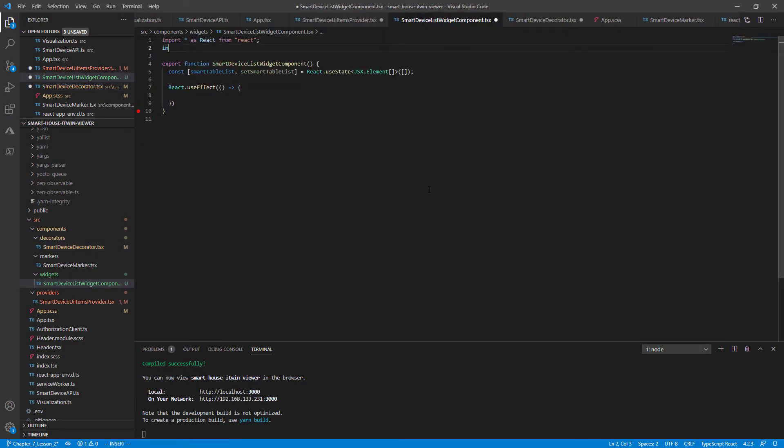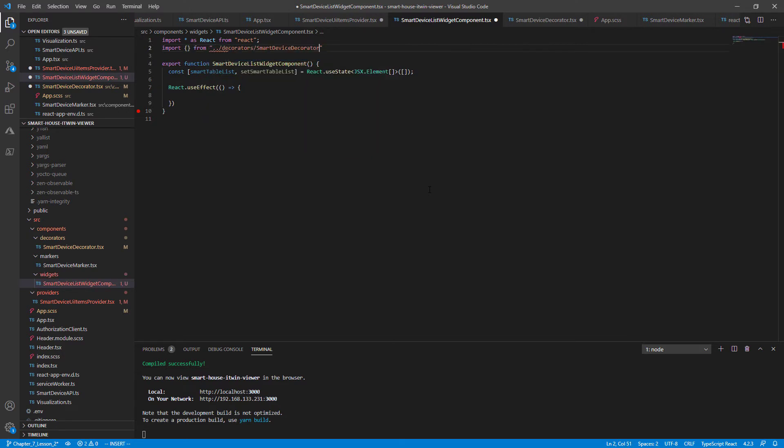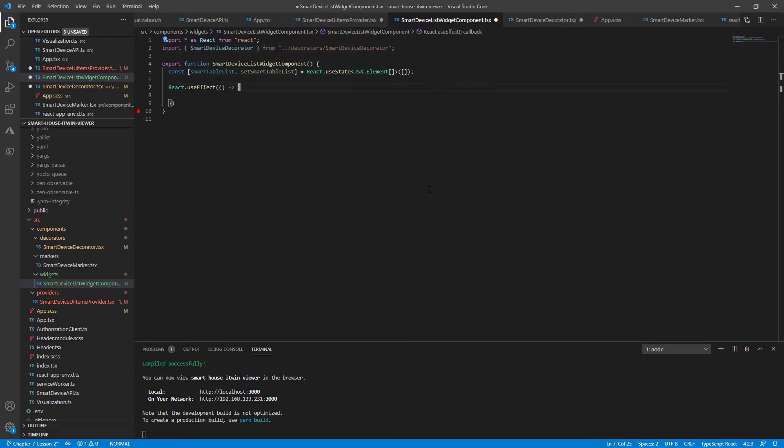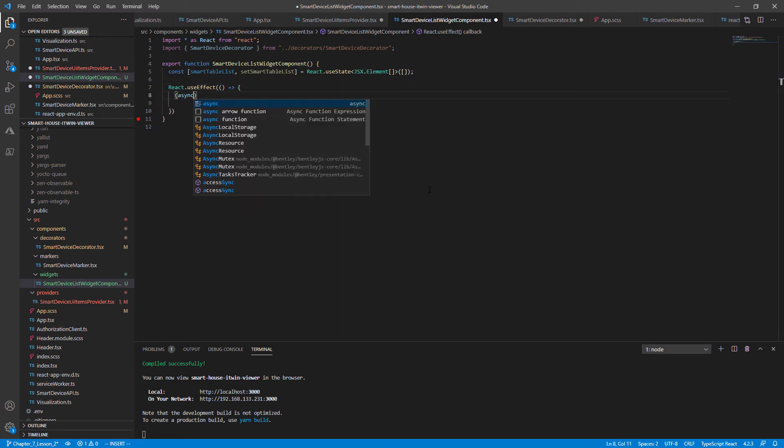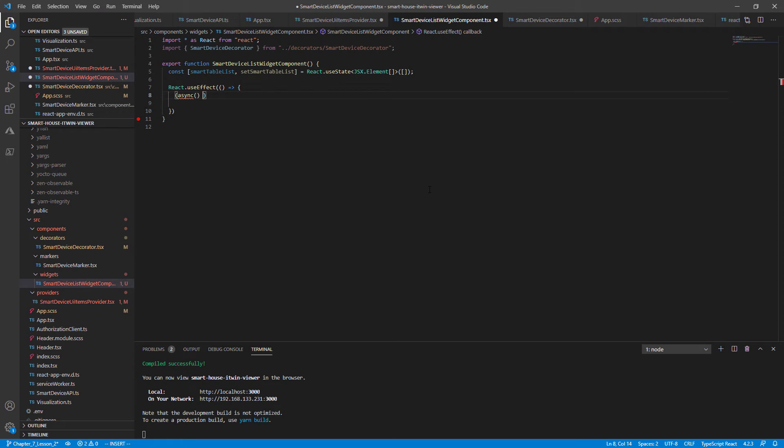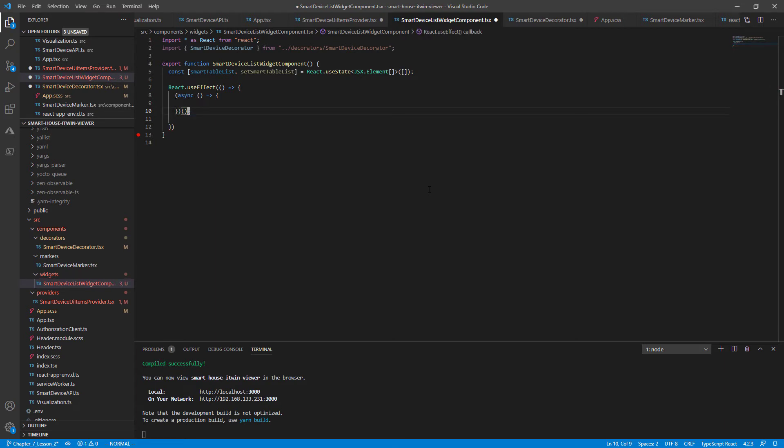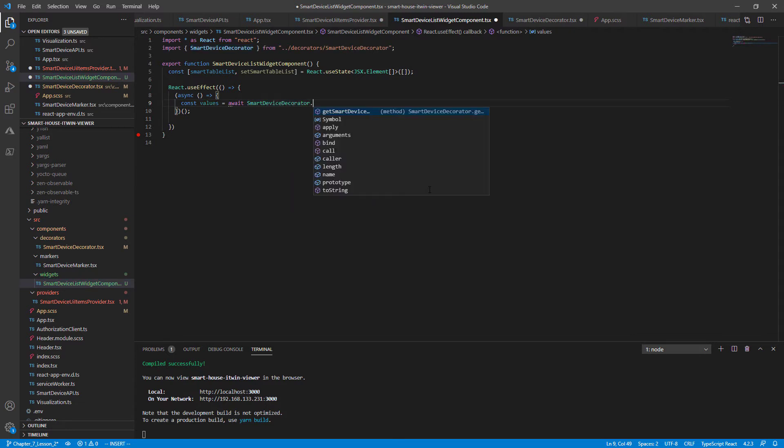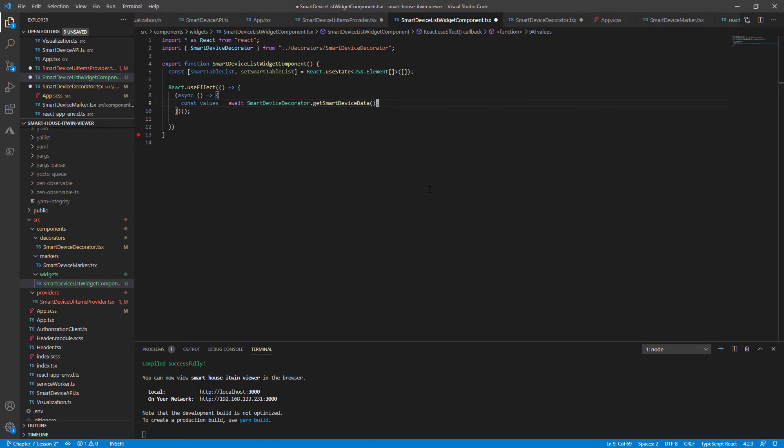So going back to our React component, import our new function from decorator/SmartDeviceDecorator. And this is from class SmartDeviceDecorator. And since this function does perform a fetch, we'll force an async call to the function. Close this and force the call. And within the async function declare, just like we did in decorator.tsx, our values equals await, and then the SmartDeviceDecorator.getSmartDeviceData function call.